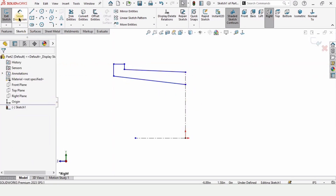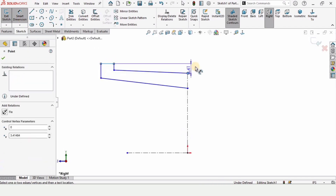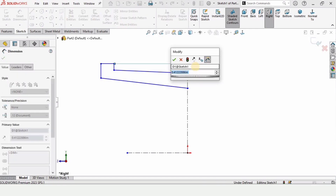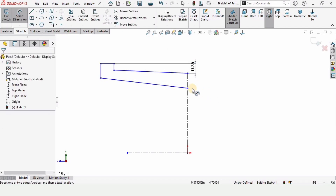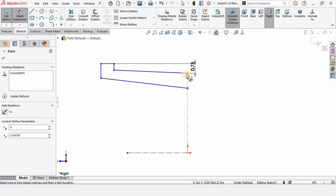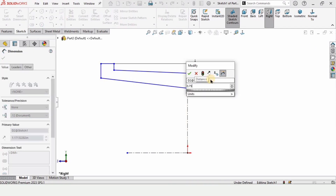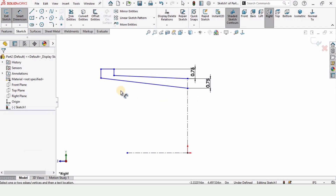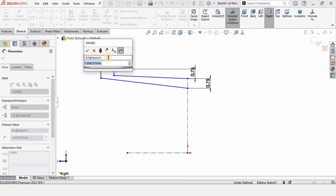Now select the Smart Dimension tool. From this line to this point specify the measurement as 0.75 inches, and from this point to this point the same measurement of 0.75 inches. After that, specify the length of this horizontal line as 0.3 inches.